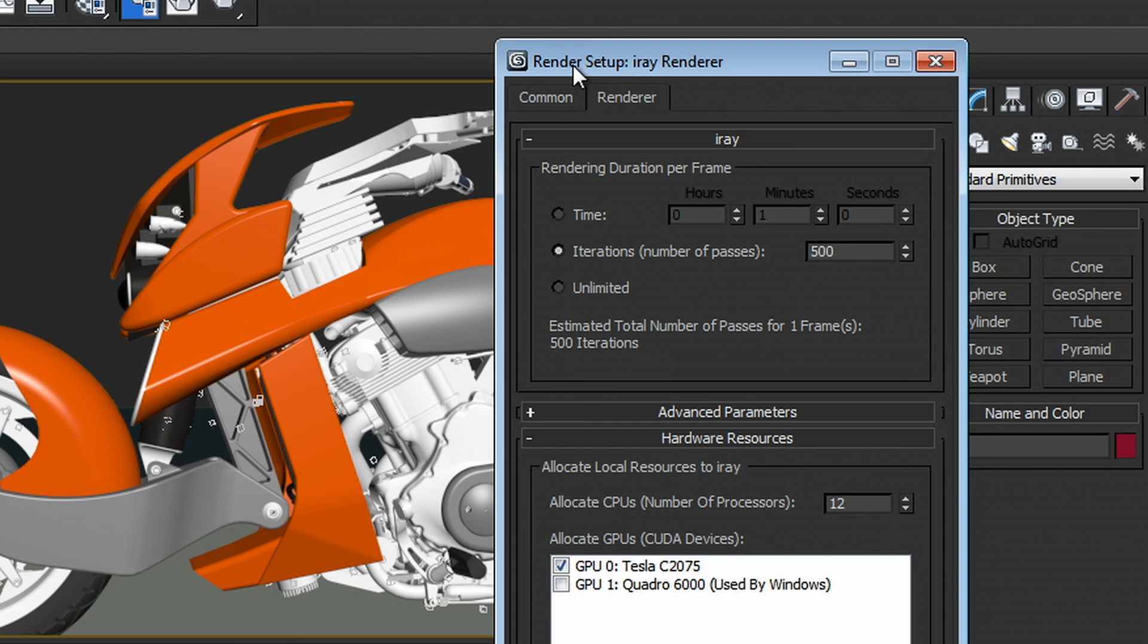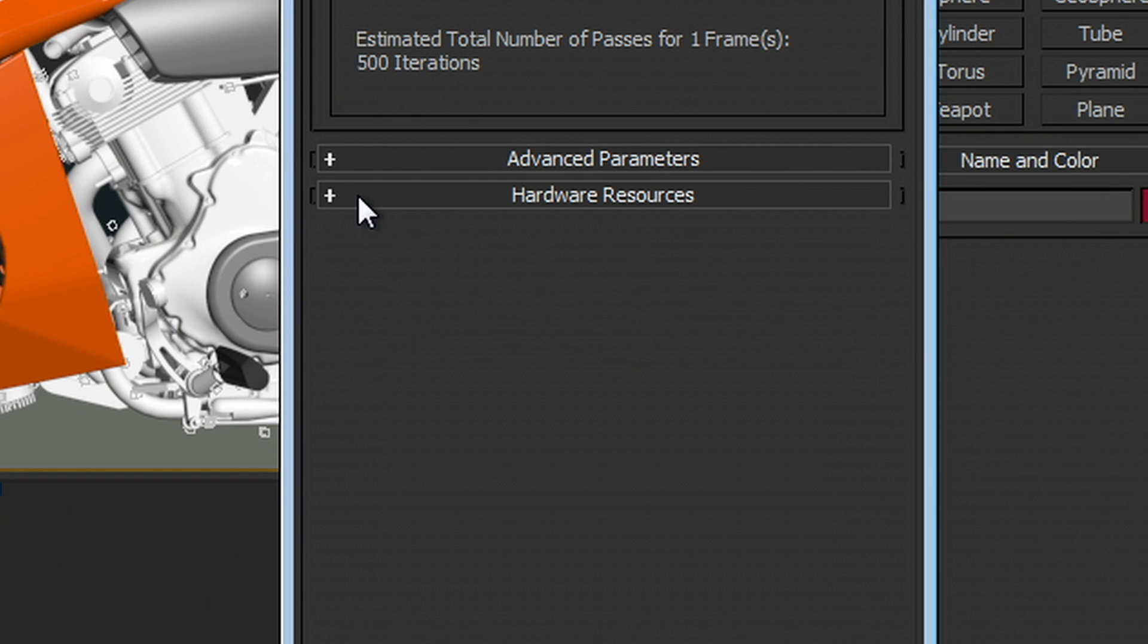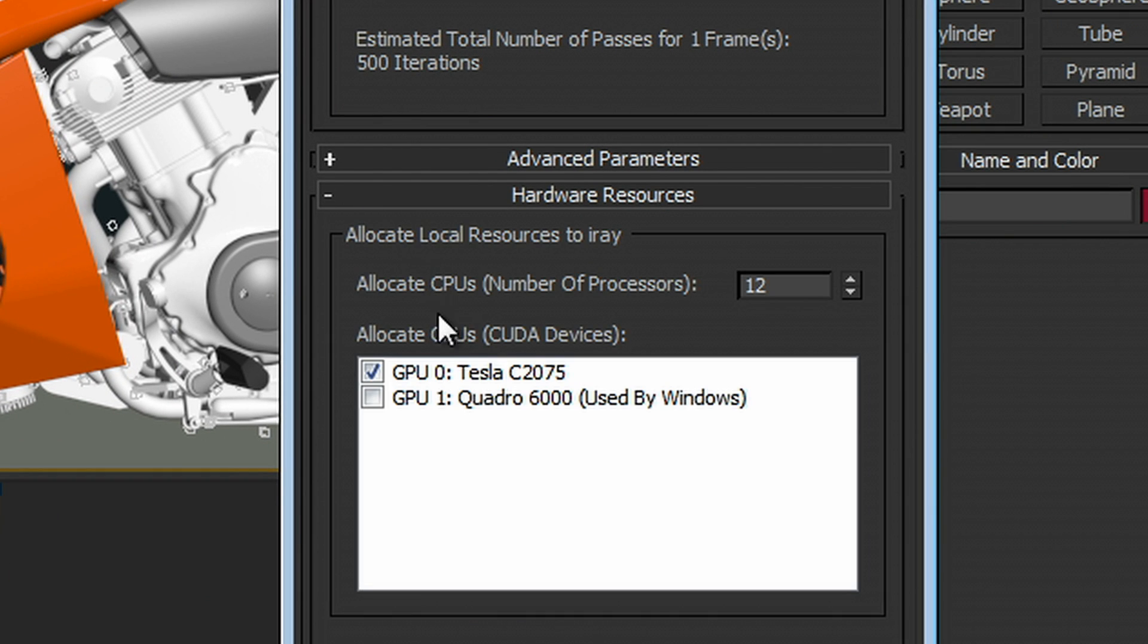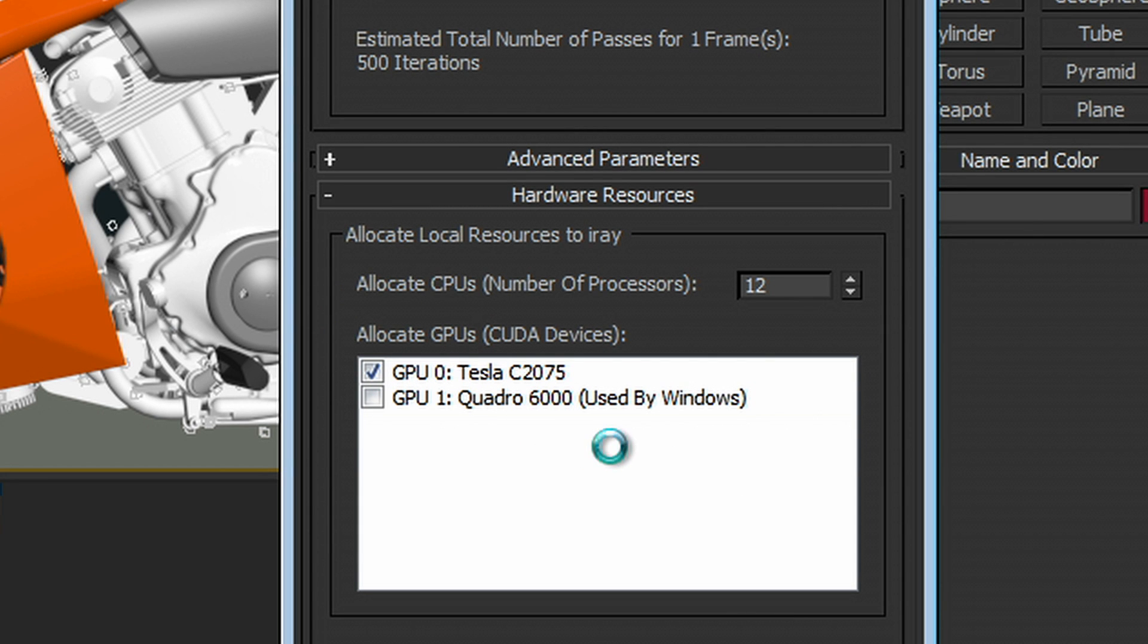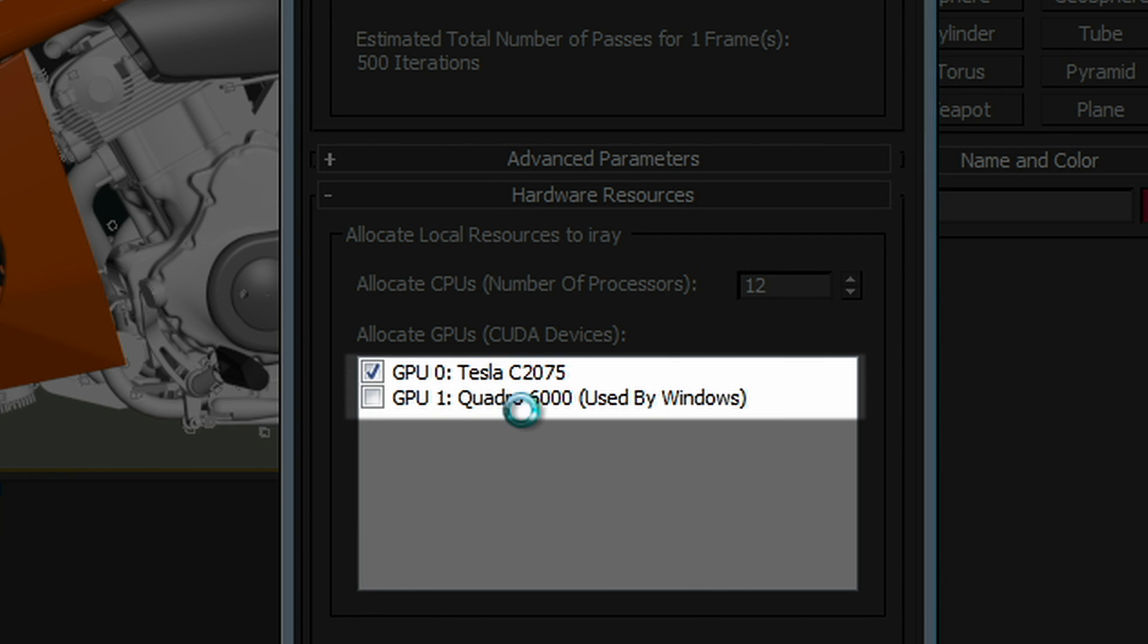So if we pull up on our render setup dialog, you'll see that there's this new rollout called Hardware Resources. In this little field down here called Allocate GPUs, you can see the CUDA devices that I actually have on this system. You'll see that there's a Tesla and a Quadro.